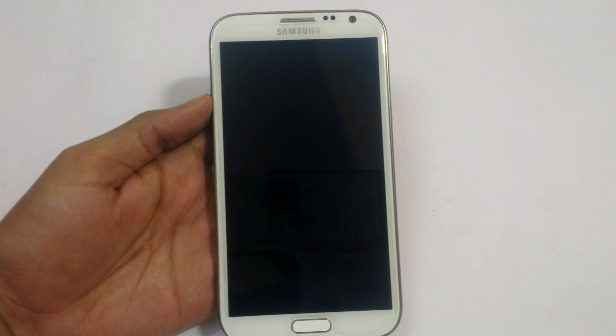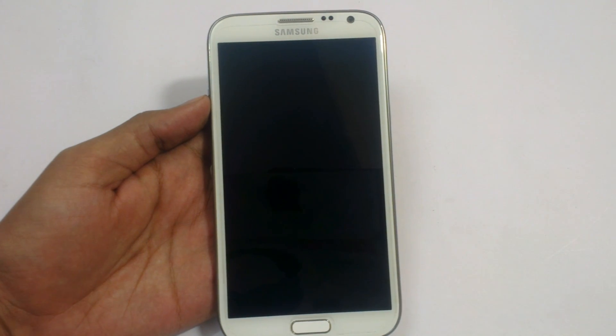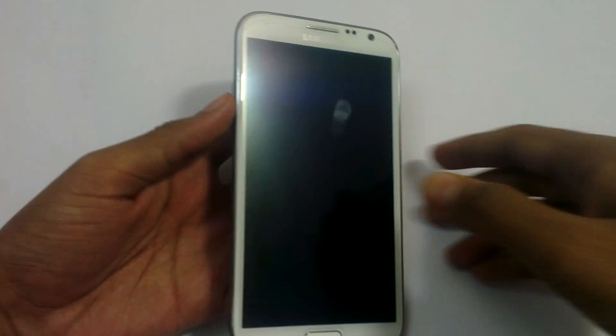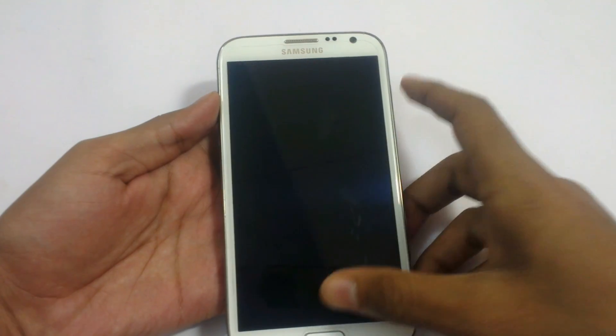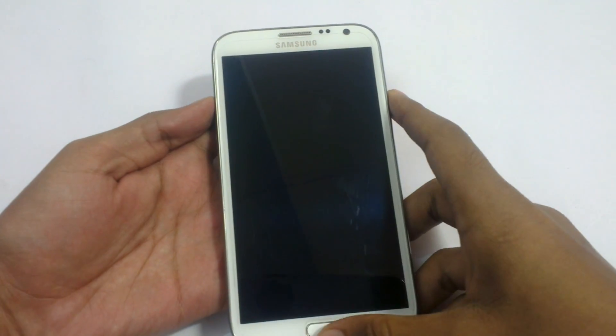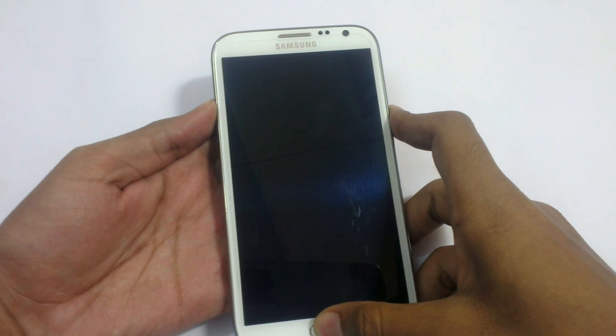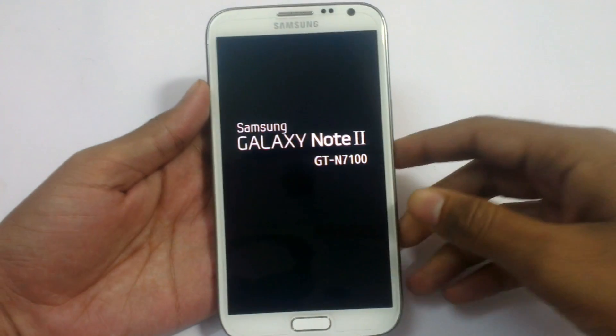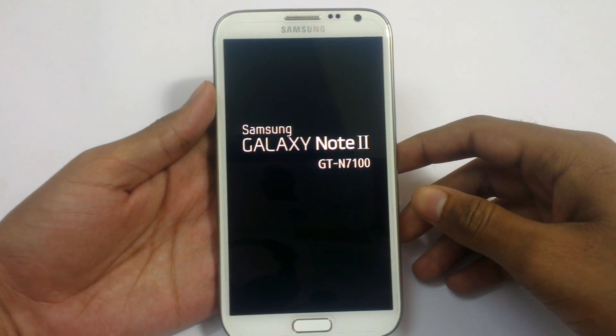Now switch off your device and start the phone in recovery mode. To do that press the volume up button, home button and the power button simultaneously. Start the phone here. The phone has started.